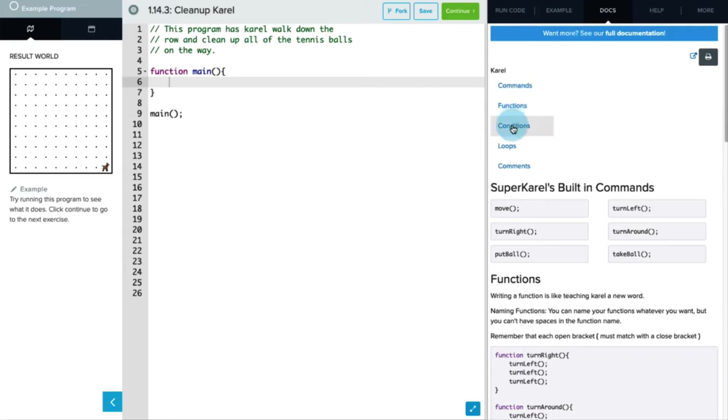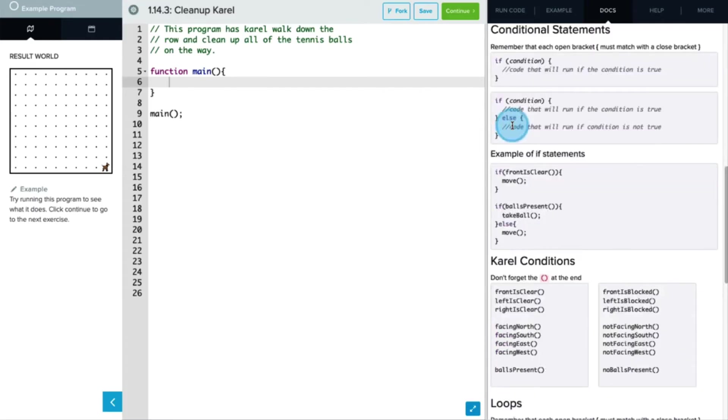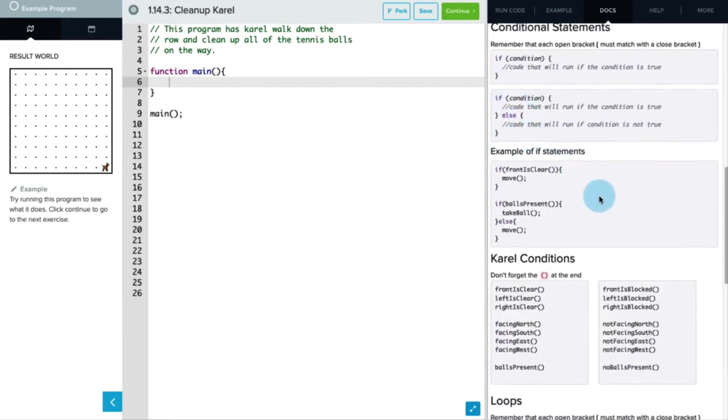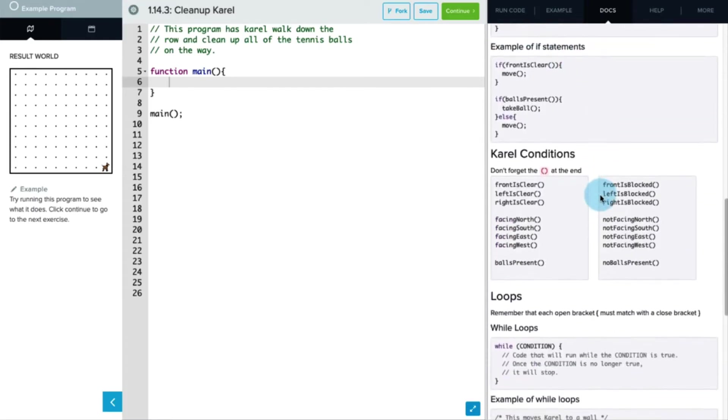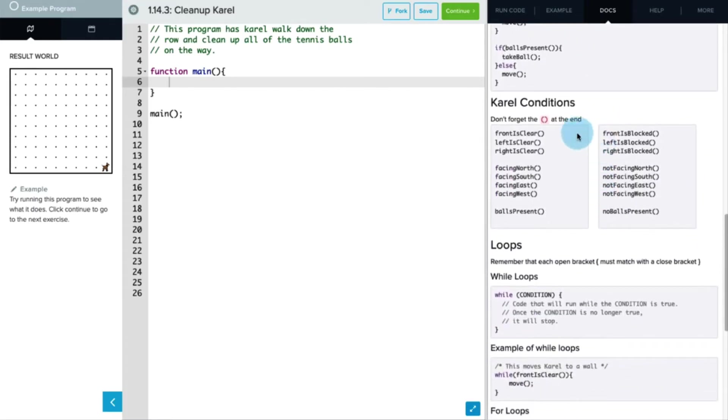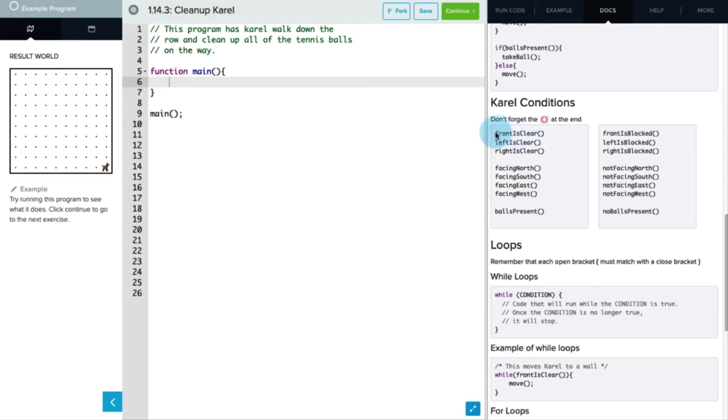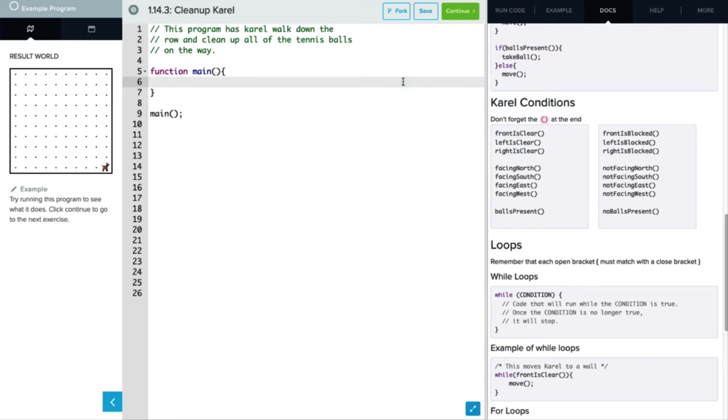So under Carol, we have a lot of conditions that we can use for Carol. Each one of these ends with parentheses, so make sure that we have the before and after parentheses at the end of these conditions. And we probably want to use this first one, front is clear. So while the front is clear, we want Carol to continue moving forward. Let's go ahead and write that.